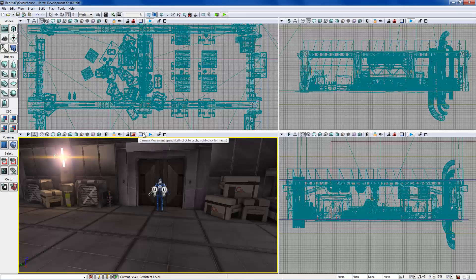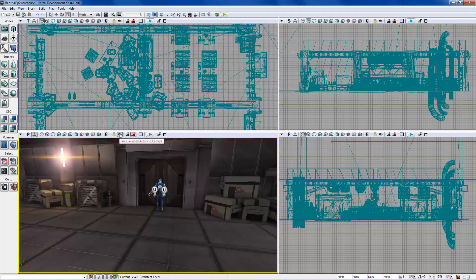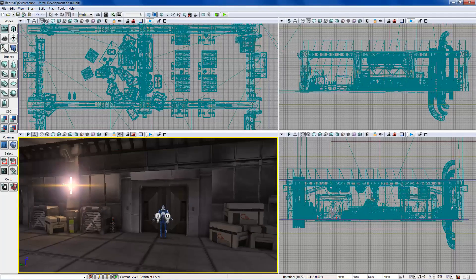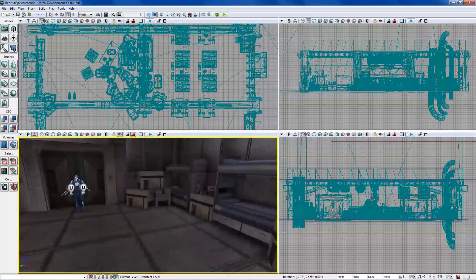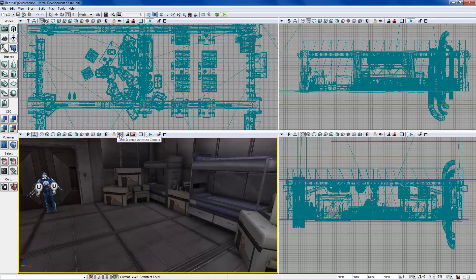Most of the locking options aren't a big deal — don't mess with 'Lock Selected Actors to Camera.' If you click something it'll lock onto it, and if you can't find an object in the level it's probably because it's locked on to you. I had a bad experience with that, so I'd just avoid it.